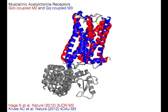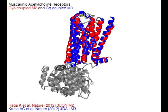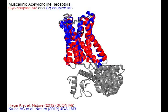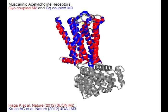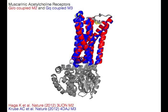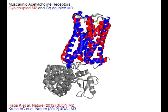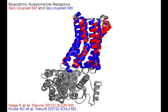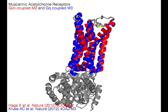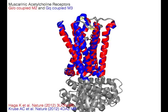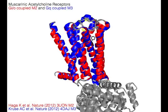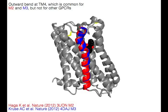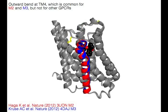Muscarinic acetylcholine receptors — the Gi/o-coupled M2 receptor in red and the Gq-coupled M3 receptor in blue — are compared. An outward bend at the highlighted TM4 is common for M2 and M3, but not for other GPCRs.